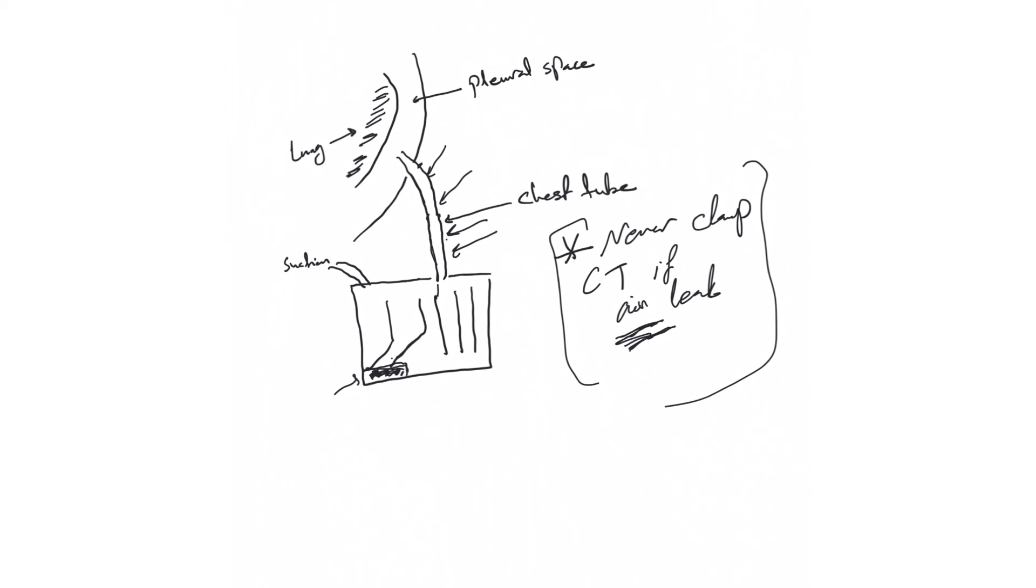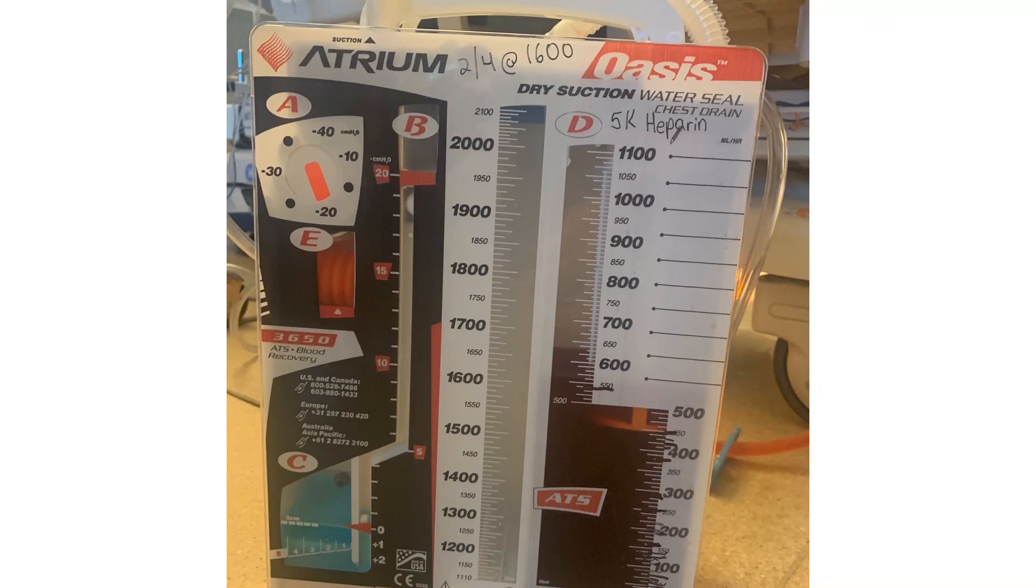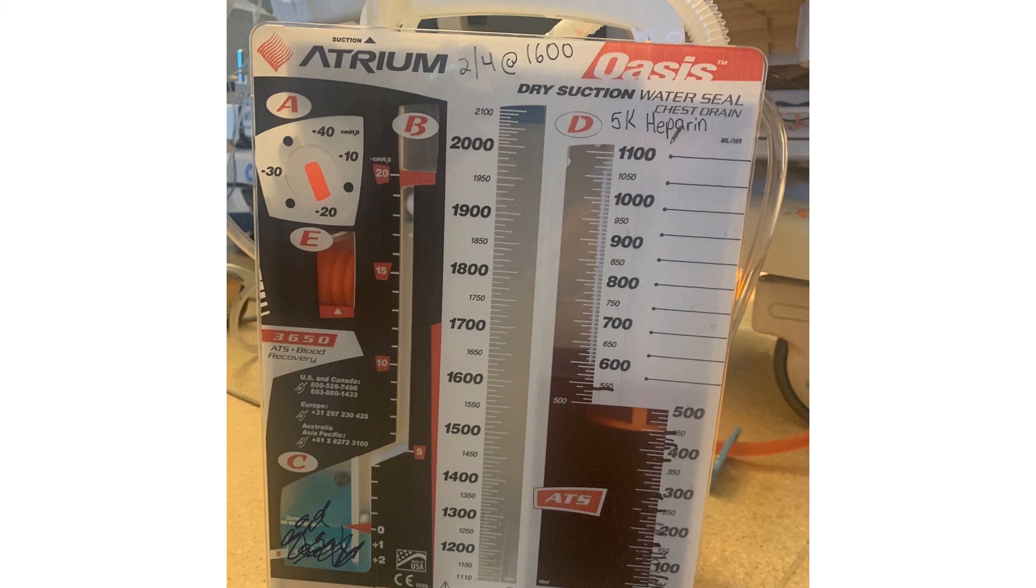This is the real chest tube. The bubbles you will see—the bubbles right here in this area. See bubbling? That means there is air leak and then you need to figure out where it's coming from.